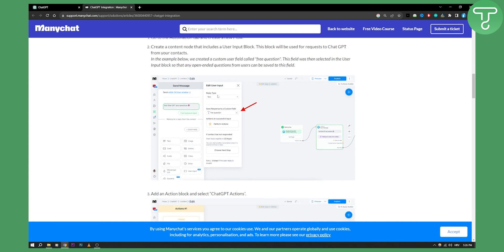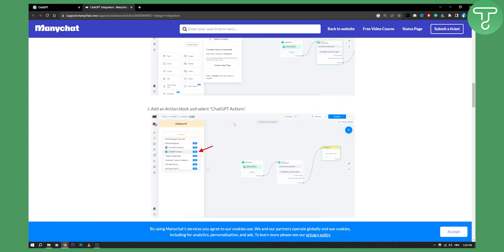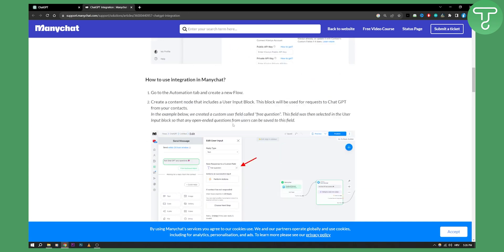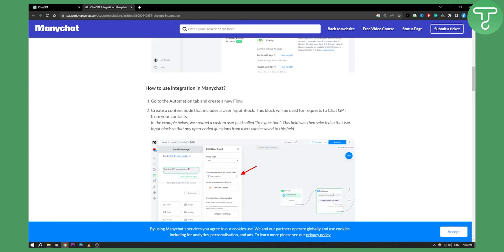As you can see this is just an example down below, but if you want a more in-depth video on that I can create one. But this is how you can connect ChatGPT with ManyChat. If you have any questions or comments you can comment down below, and we'll see you in the next video. Thank you guys for watching.